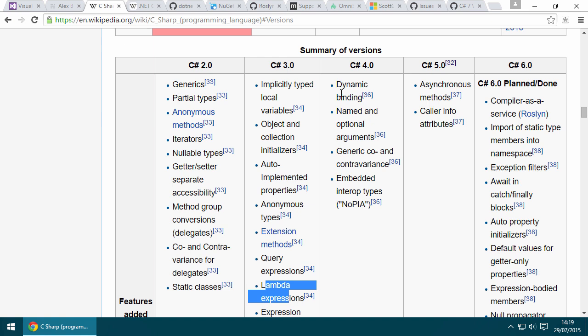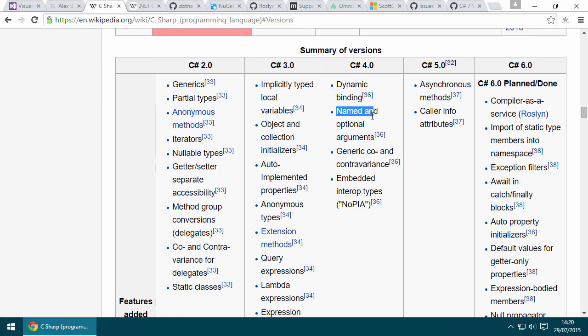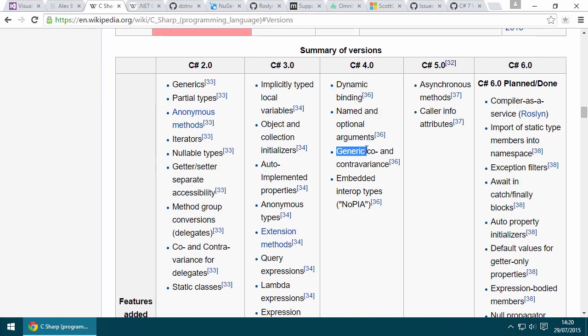In C# 4, the major feature was probably dynamic binding, aka the dynamic keyword. There were also smaller features like named and optional arguments, as well as generic co and contravariance.